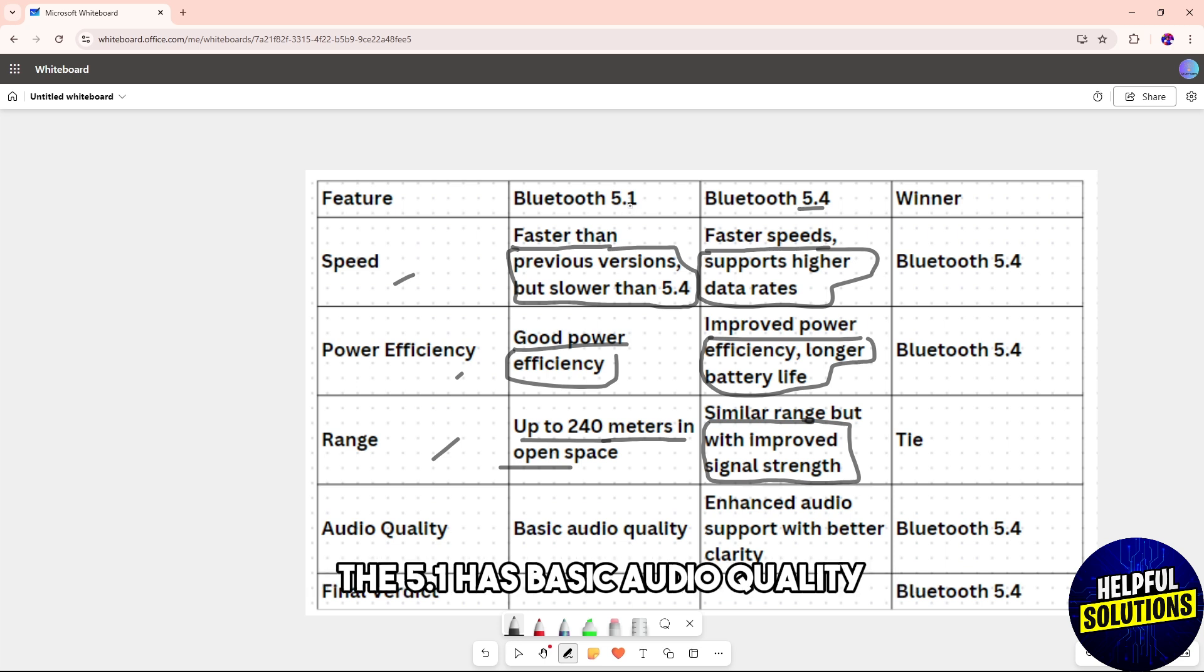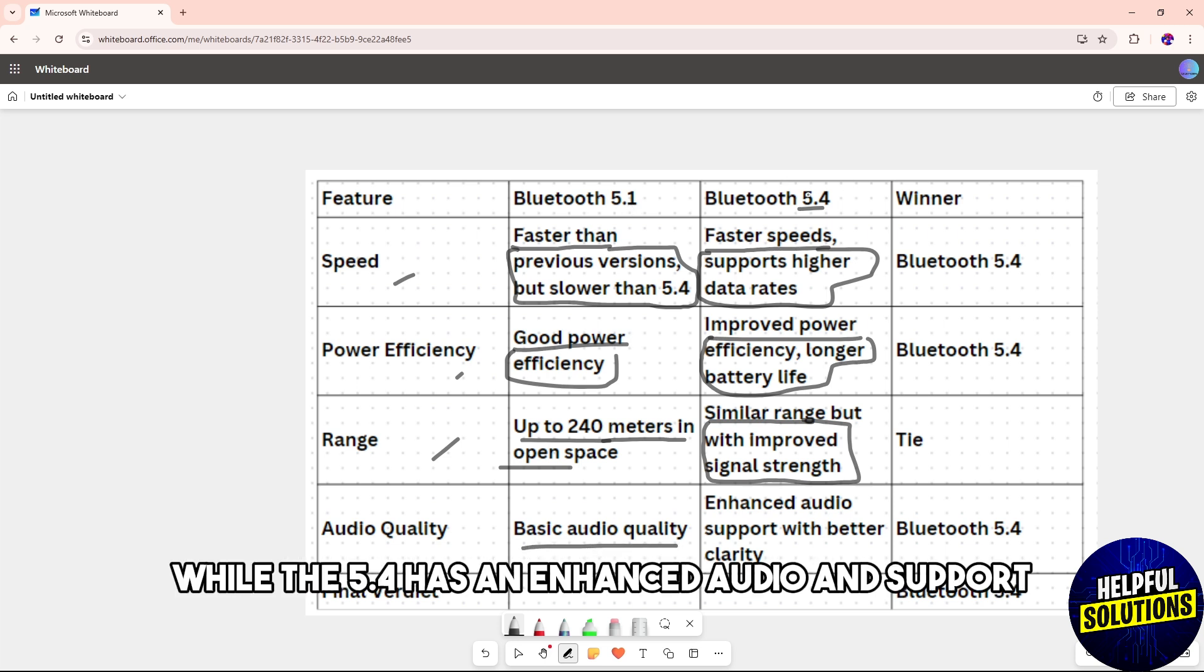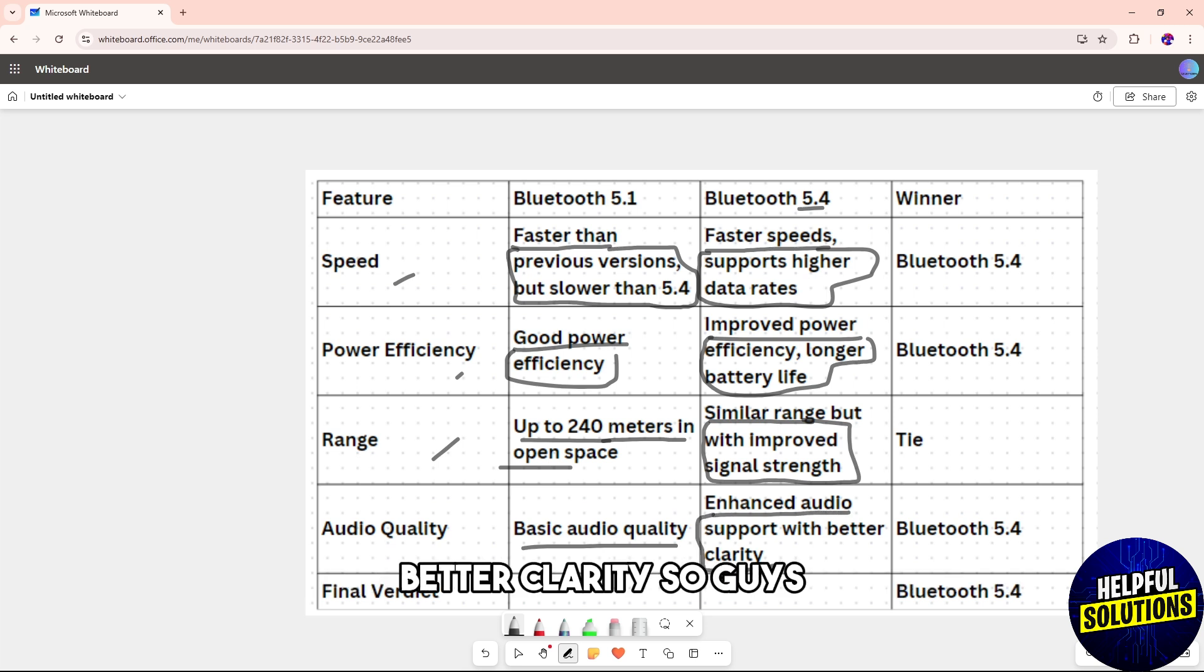When it comes to audio quality, the 5.1 has basic audio quality, while the 5.4 has enhanced audio and supports better clarity.